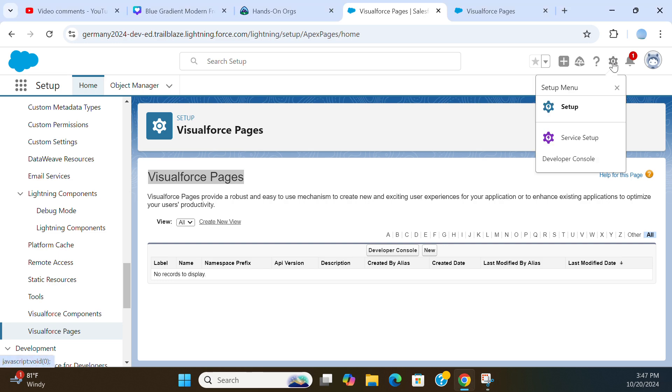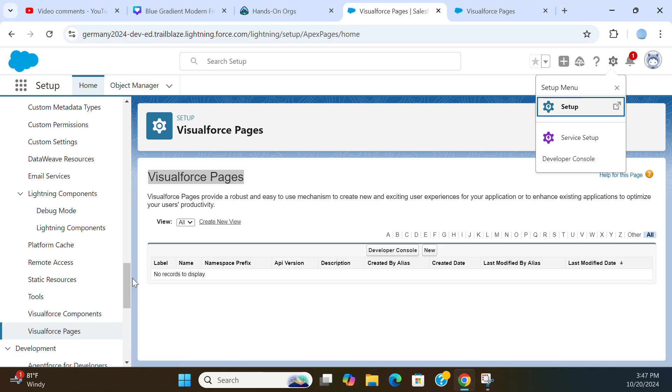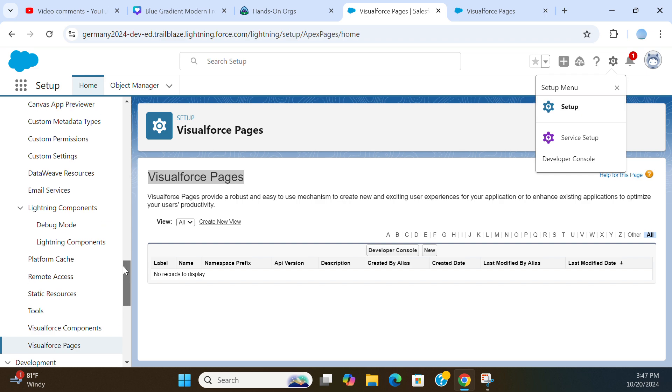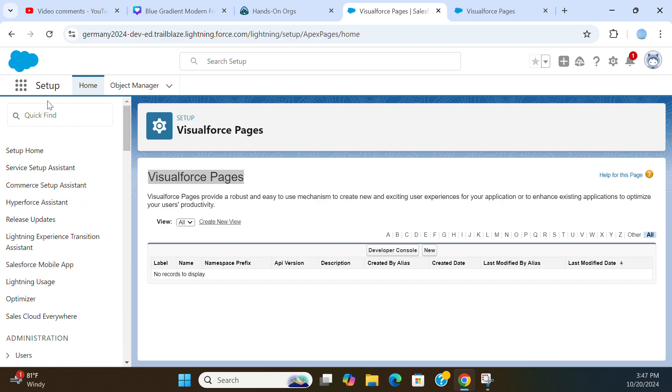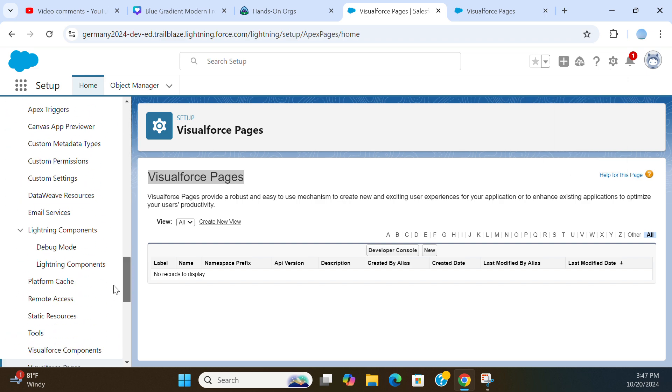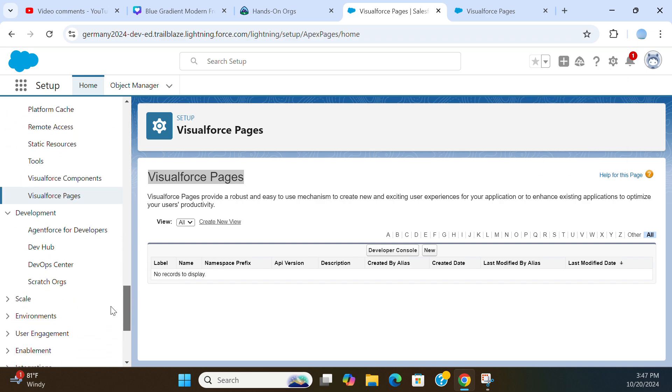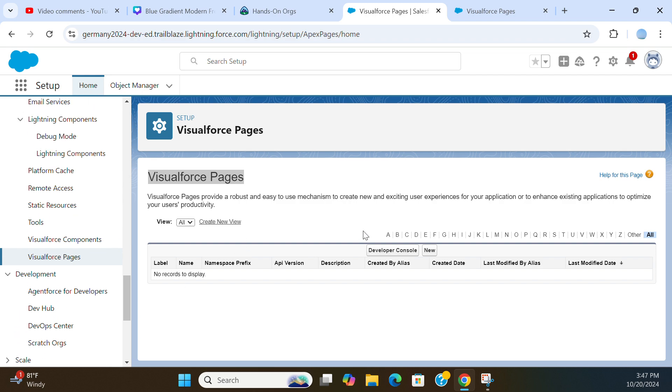To talk about the Visualforce Pages in Salesforce, you go to Setup. In the Quick Find box, you type Visualforce Pages, and you end up here.